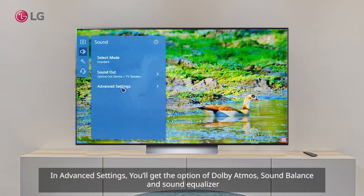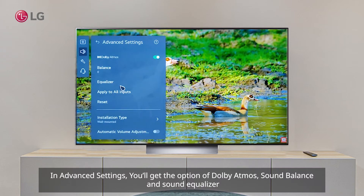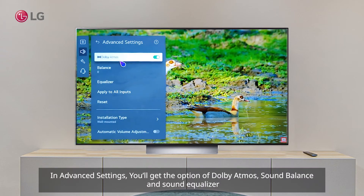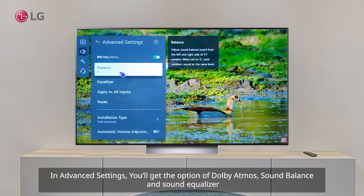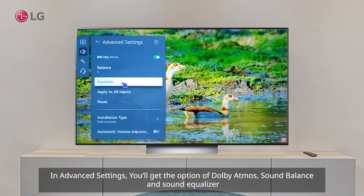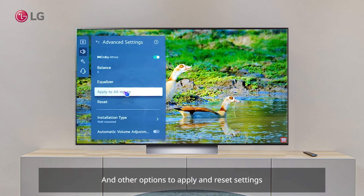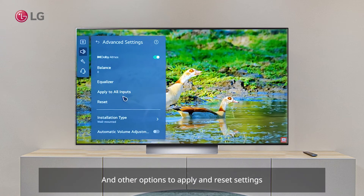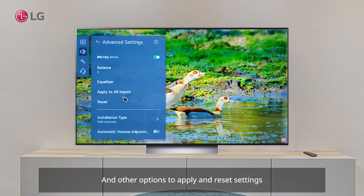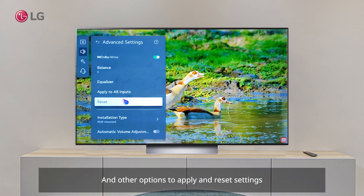In Advanced Settings, you'll get the options for Dolby Atmos, Sound Balance, and Sound Equalizer, along with other options to apply and reset settings.